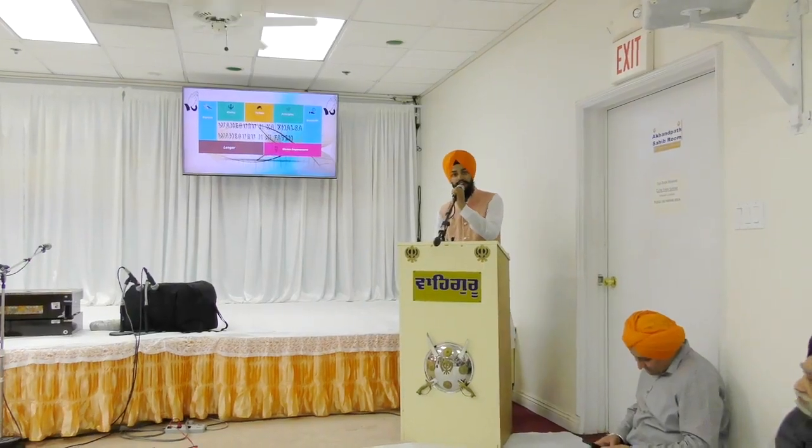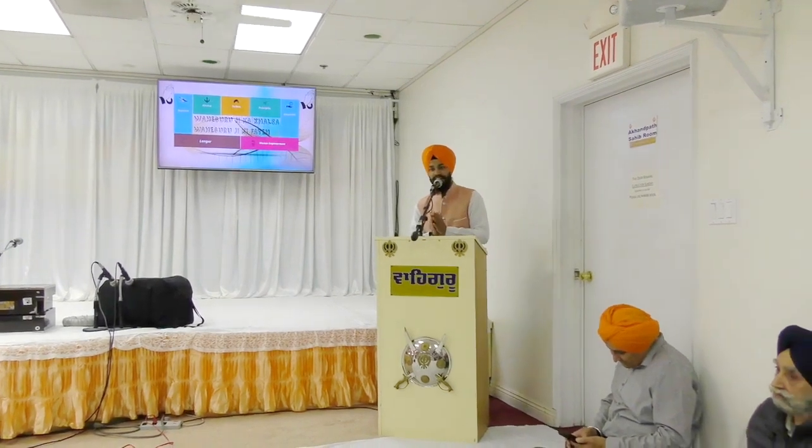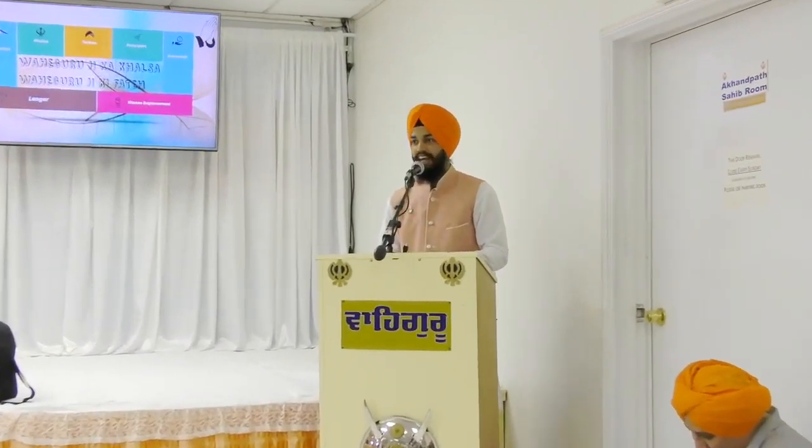To all, a very warm Vaheguru Ji Ka Khalsa, Vaheguru Ji Ki Fateh. I want all our brothers and sisters to participate in this. This is our greeting — we greet each other with this greeting. It means that the one and almighty is true and truth always prevails.